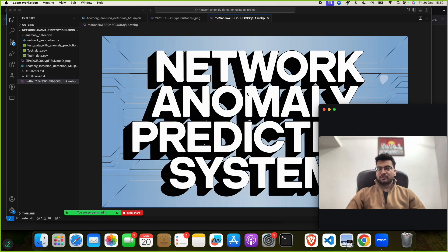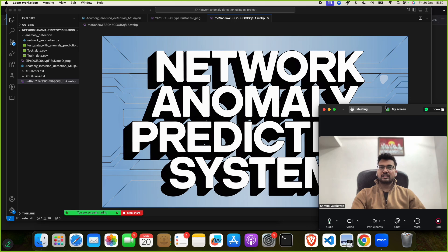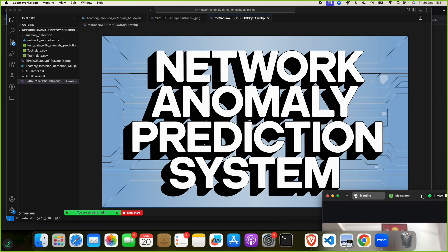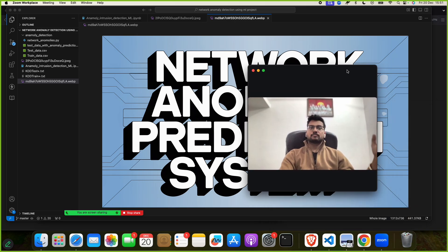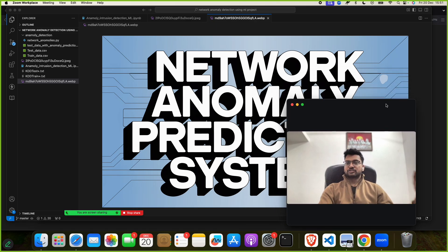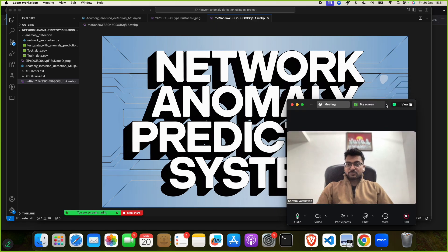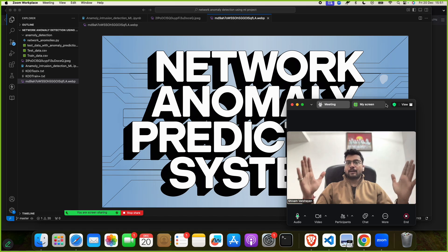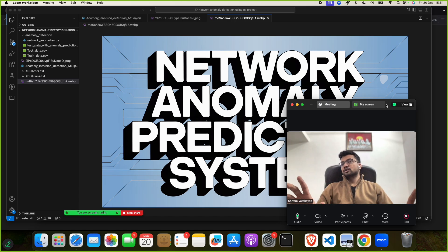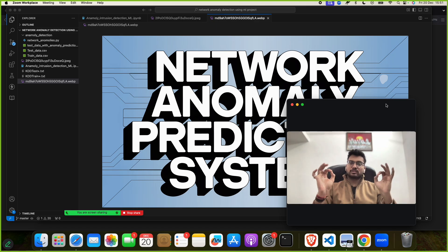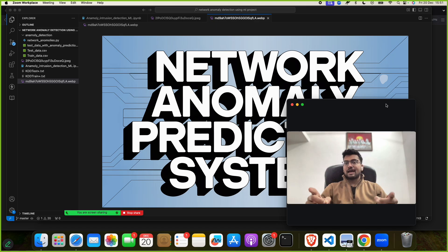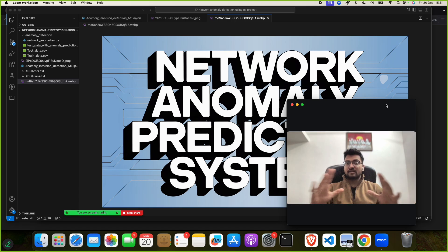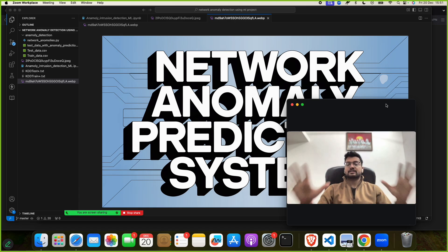Hello, hope you are doing well. We have come with a new project: the Network Anomaly Prediction System. I'm going to tell you everything about this project in this video. Before watching, please subscribe to this channel, like this video, and go to the channel to watch hundreds of different computer science projects.